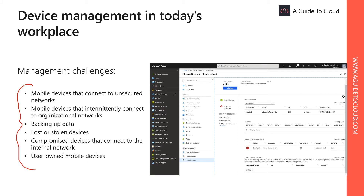Is the device owned by a user or an organization? These are some of the questions you need to answer. Should you let user-owned devices access sensitive applications and data, or allow access only if its owner agrees to have the device managed by IT? What actions can your organization take to protect data stored on devices if the device is lost or if the user leaves your company?